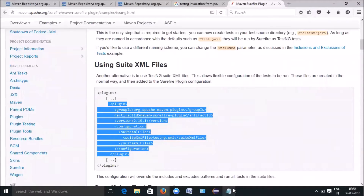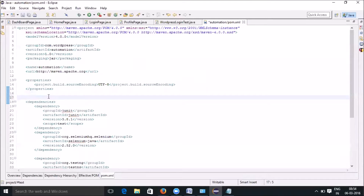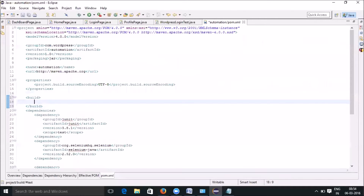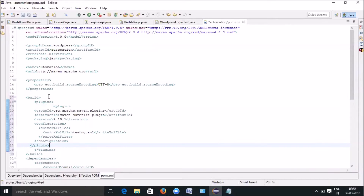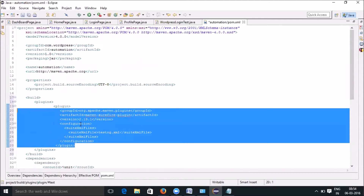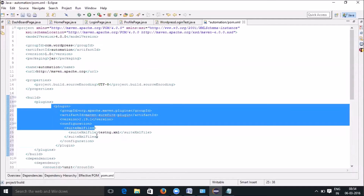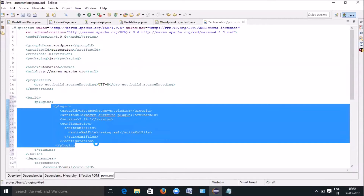Paste it under your pom.xml. You should not paste it immediately — you first have to create a build tag, and inside the build tag you need to create another plugins tag, under which you have to keep your plugin tag. So under the build tag, keep your plugin tag.